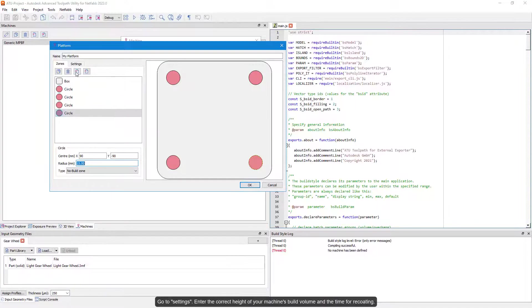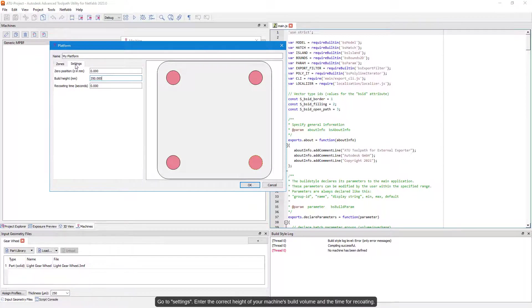Go to settings. Enter the correct height of your machine's build volume and the time for recoating.